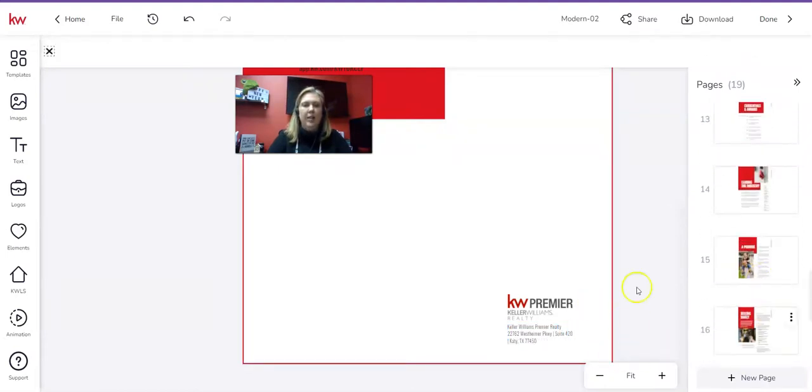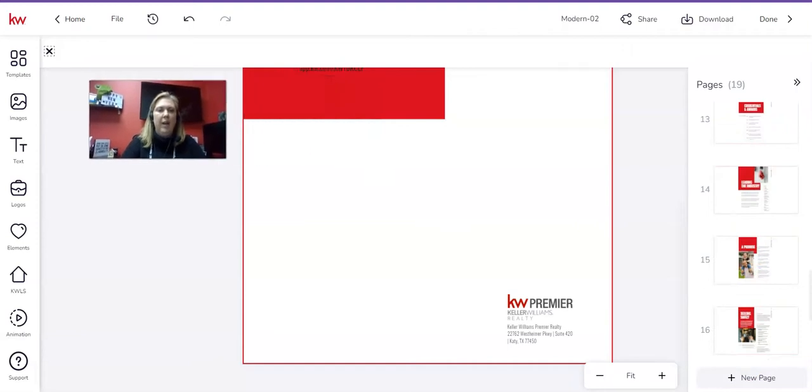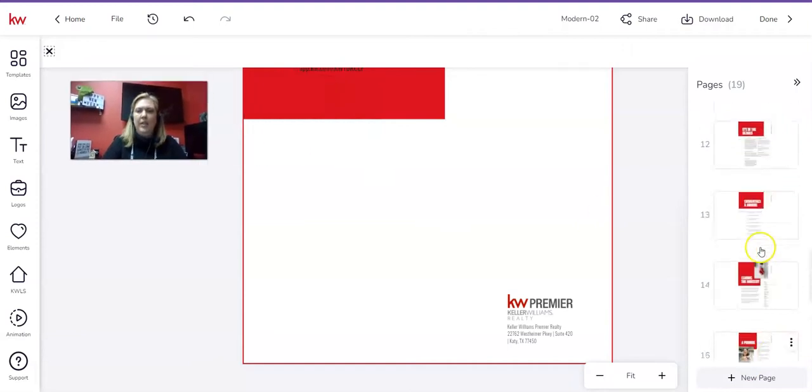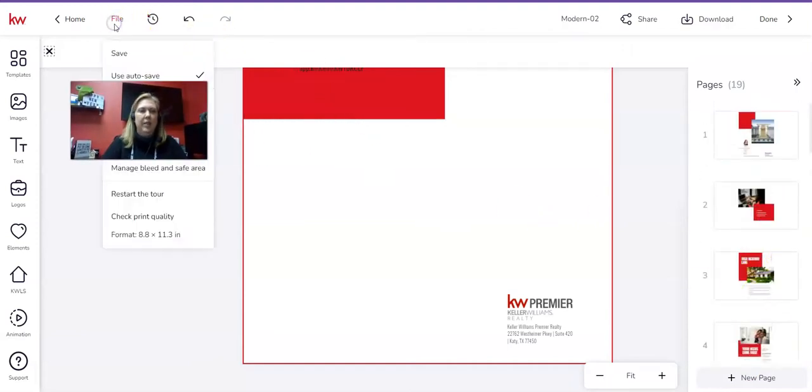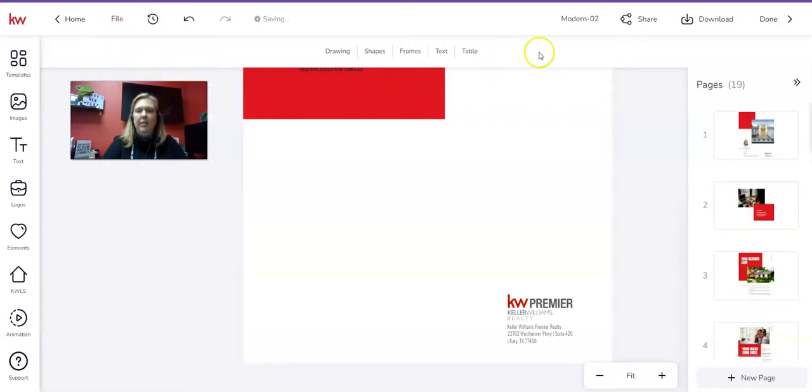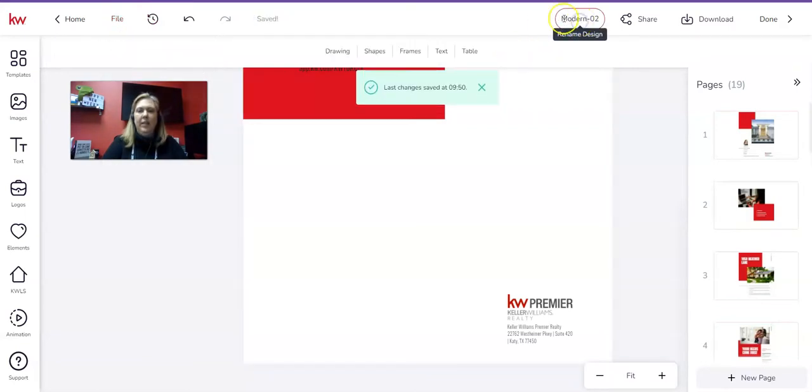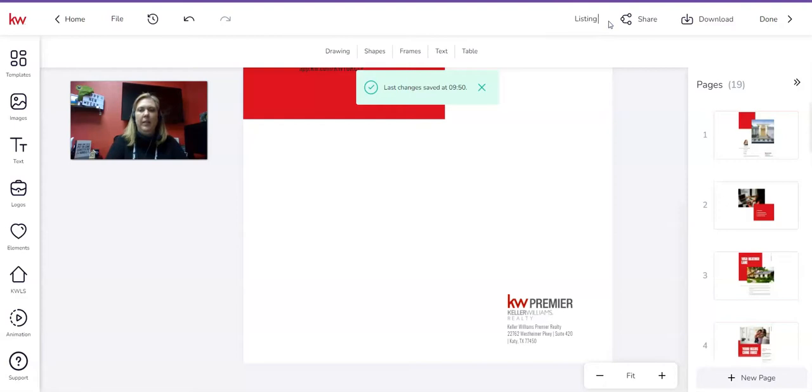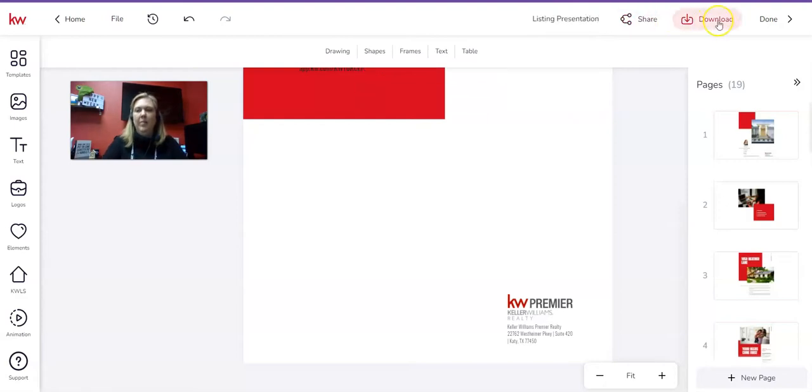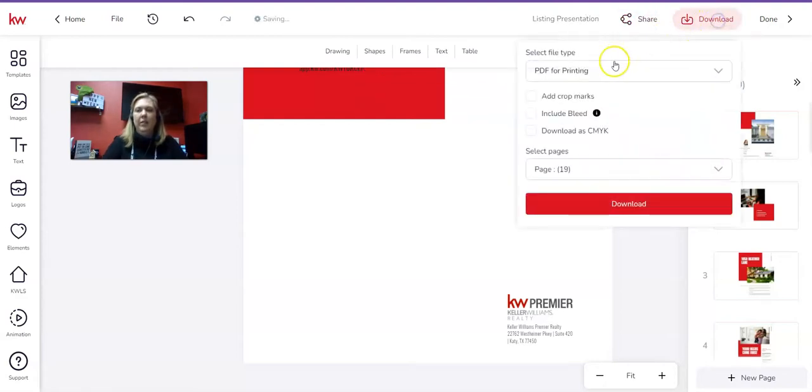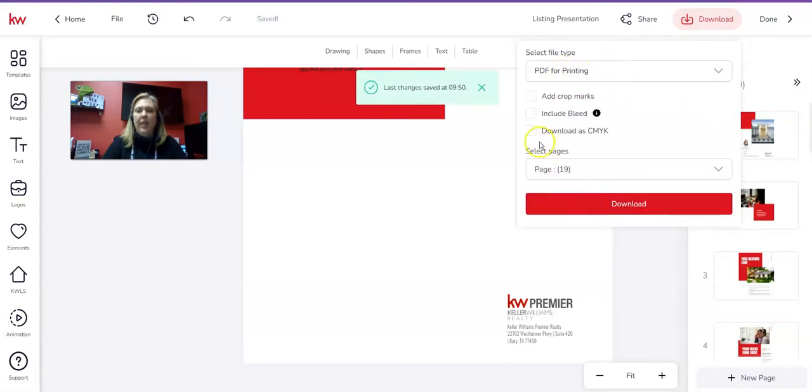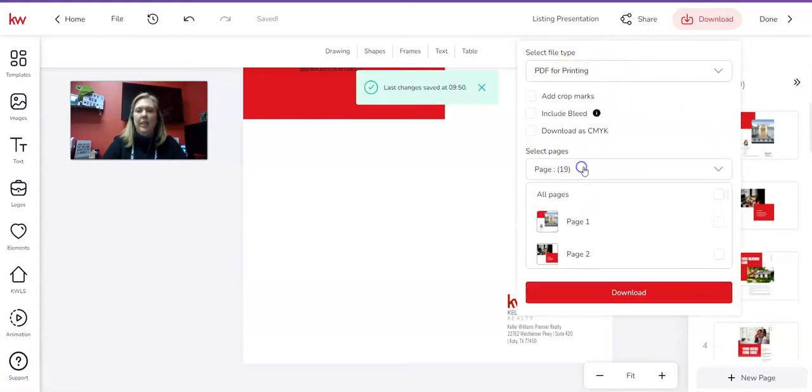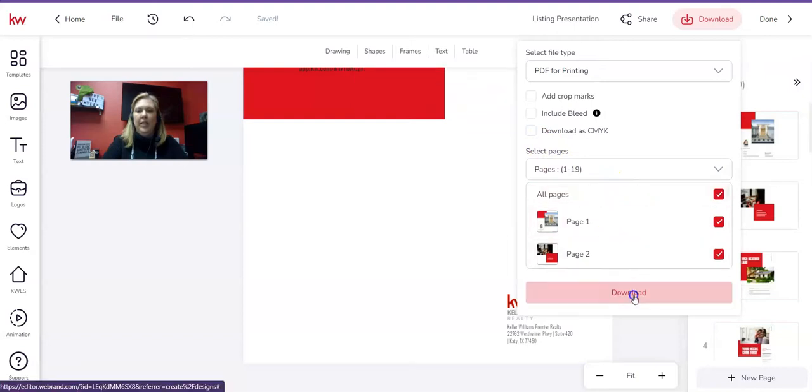Alright, and that's all the pages of my presentation. So I'm just going to make sure this is saved. I'm going to click File and Save. I'm going to name this up here in the top, Listing Presentation, and then I'm going to click Download. I'm going to do PDF for printing in here, and then I'm going to select All Pages. And then I'm going to click Download.